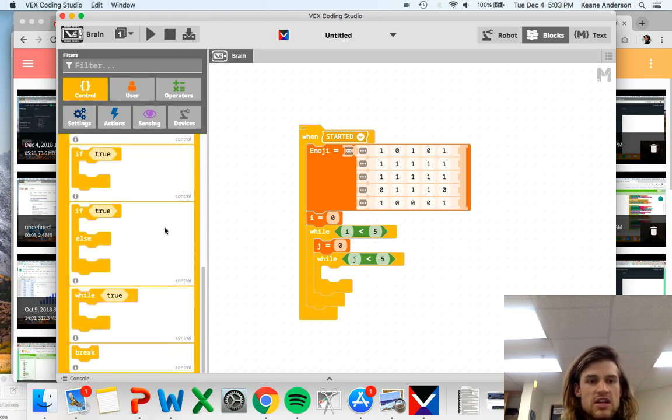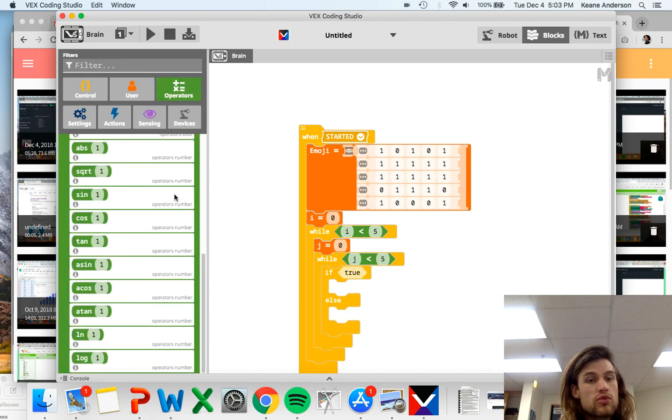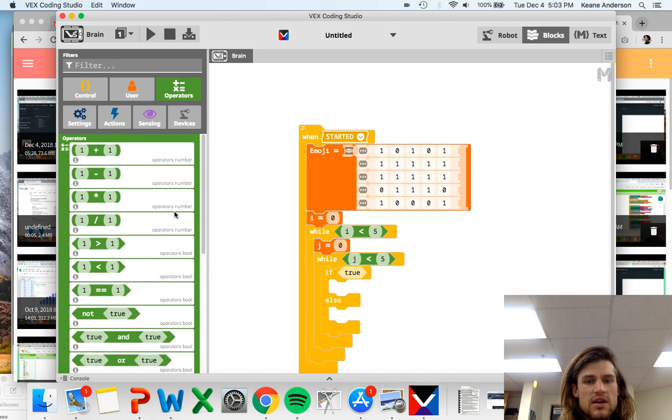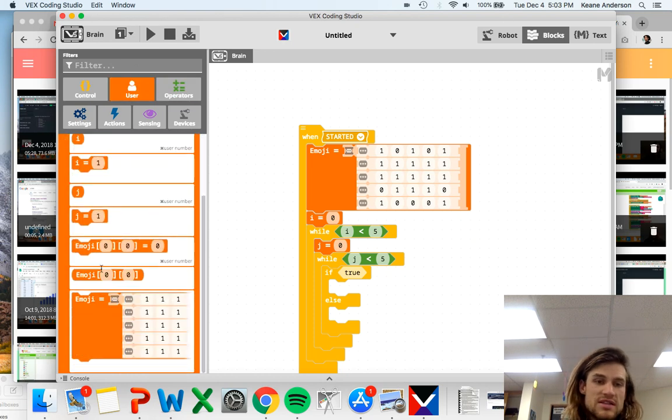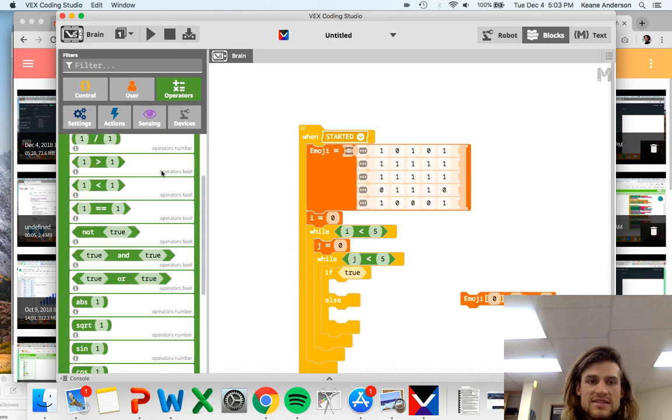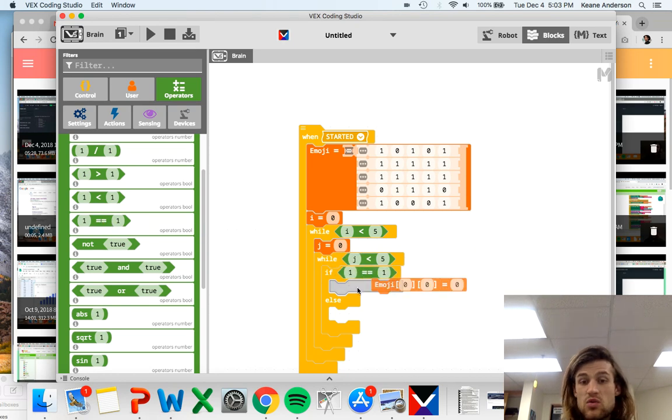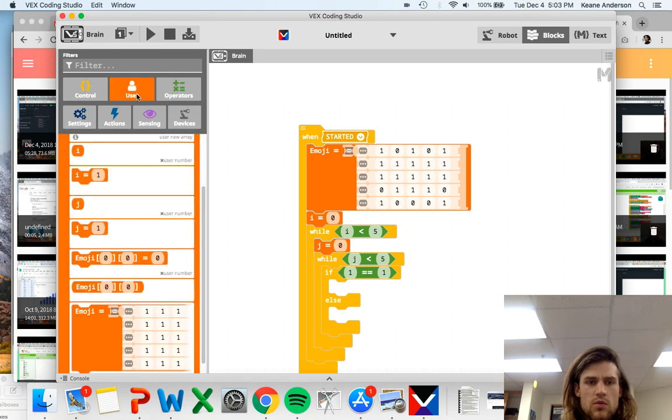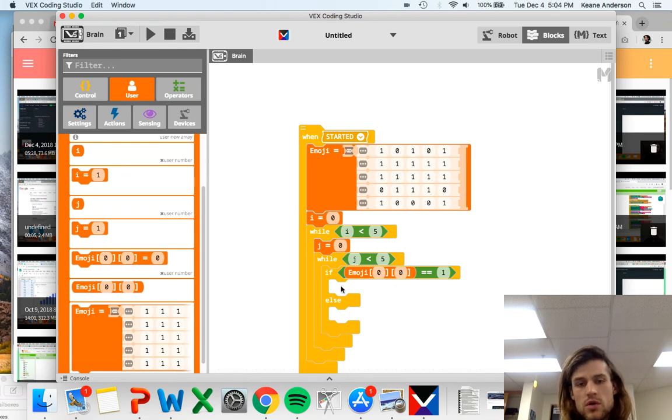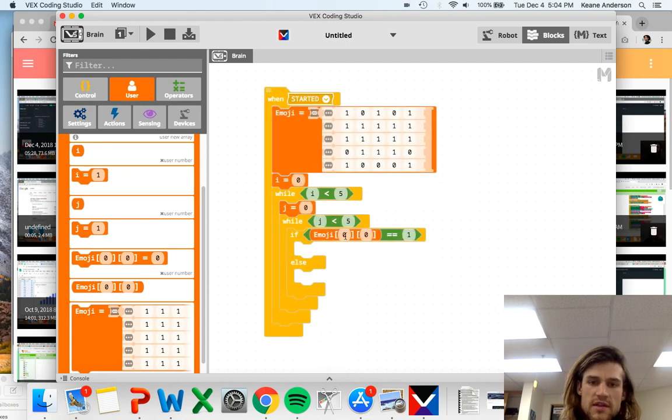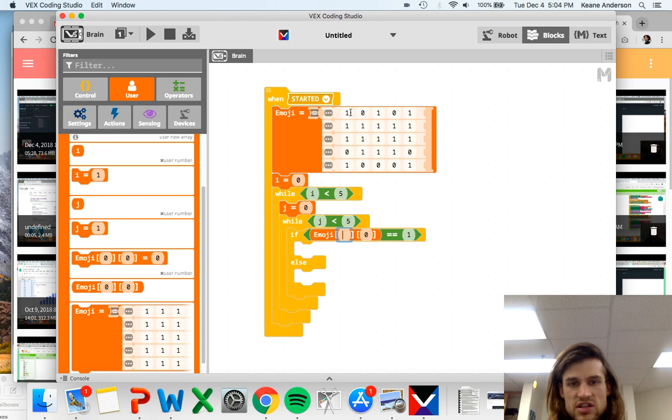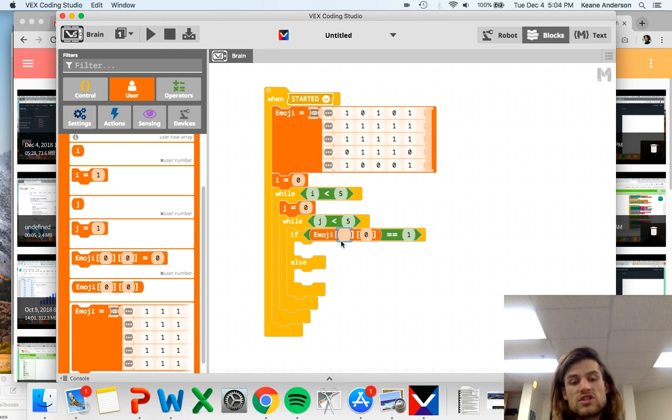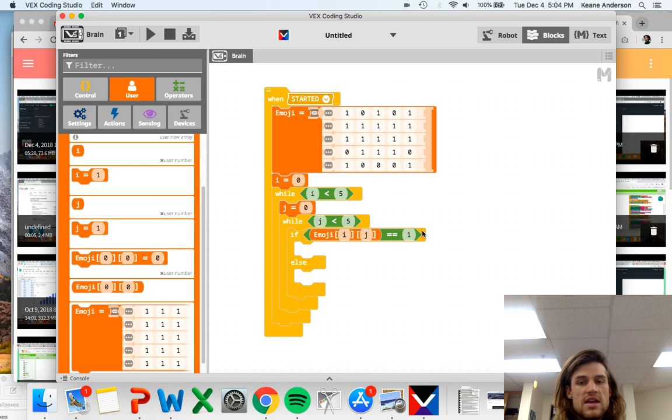Now let's actually put in the control structure for our printing mechanism. This is where it gets interesting. Well, it's already been interesting. It stays interesting here. We're going to need our emoji and we're going to test to see if the emoji array is equal to one. So if emoji of zero comma zero equals one, what do we want to do? Otherwise, what do we want to do? We don't want to just check this upper left hand value. We want to check all of them. So we're going to say if I and then J equals one.